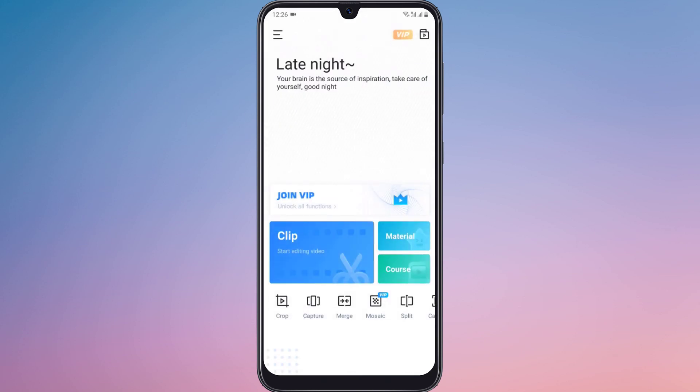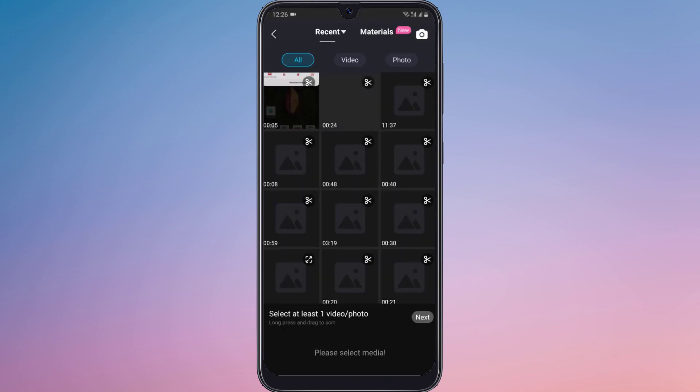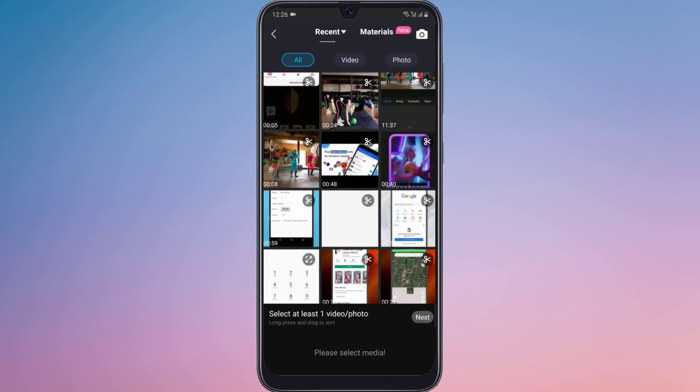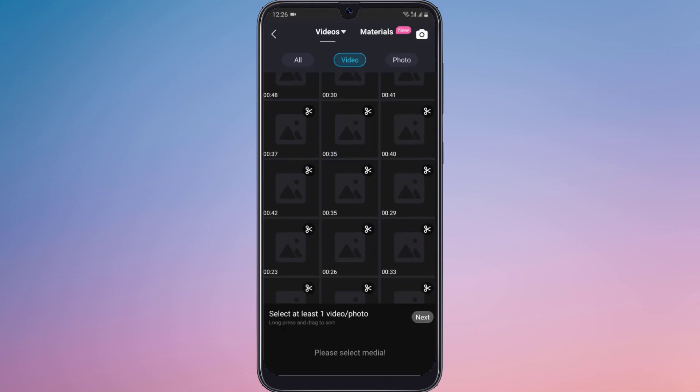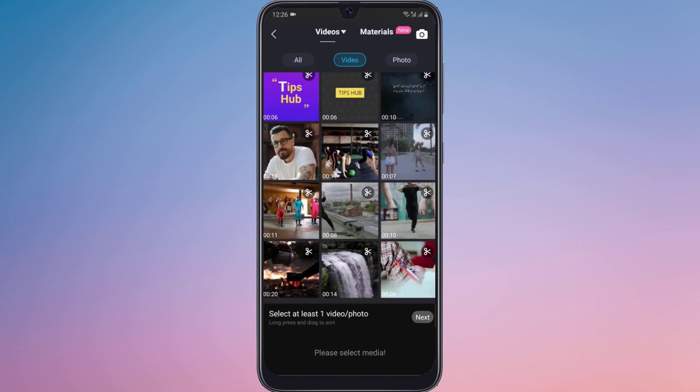To start video editing, click on clip and select multiple clips, and click on next.